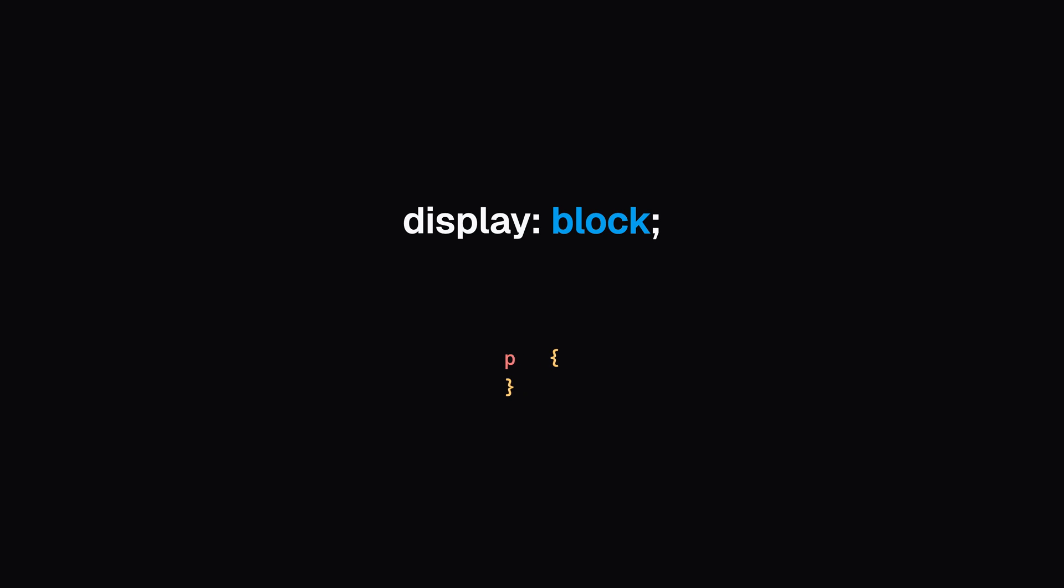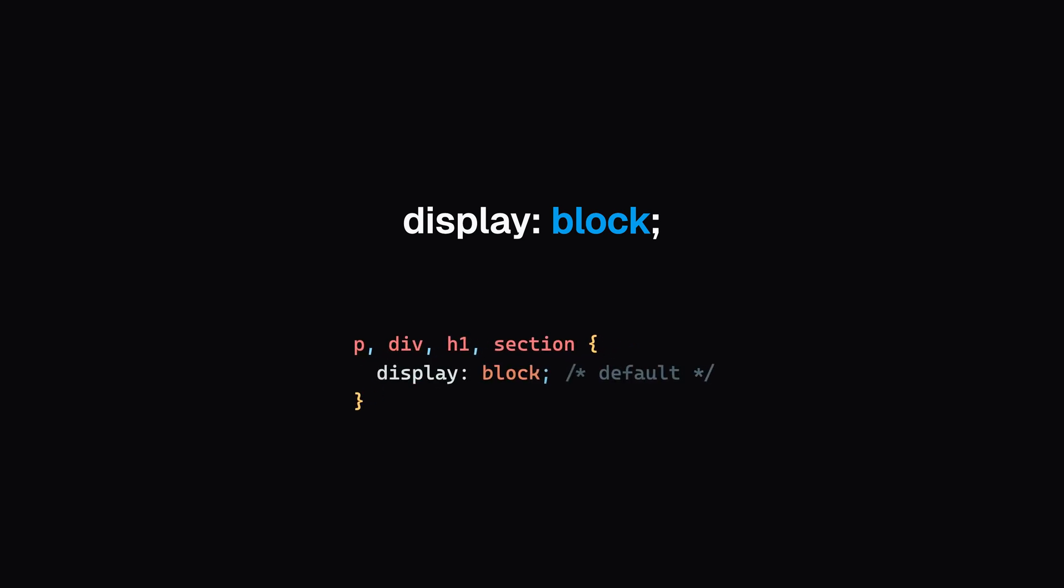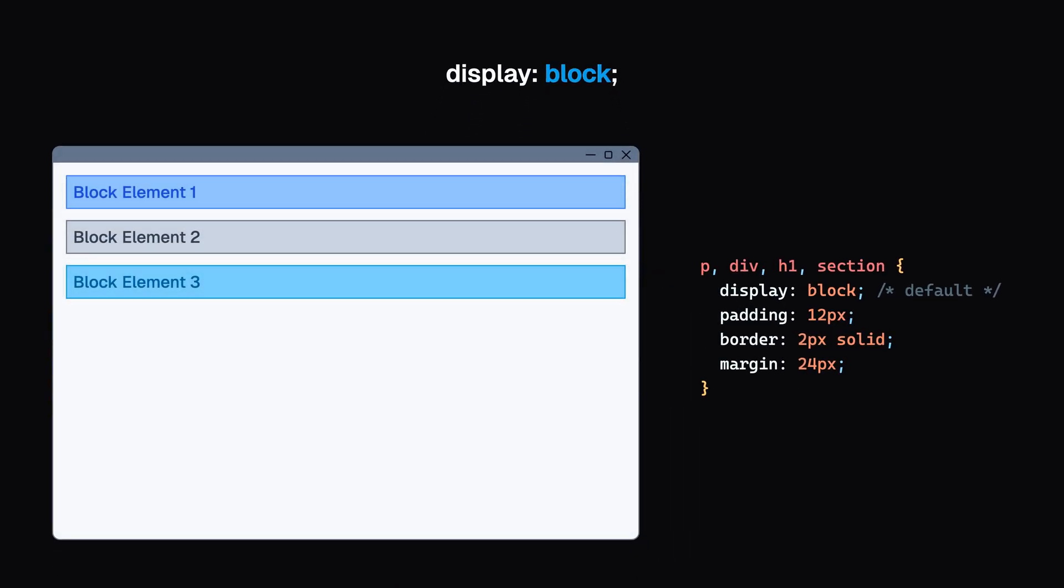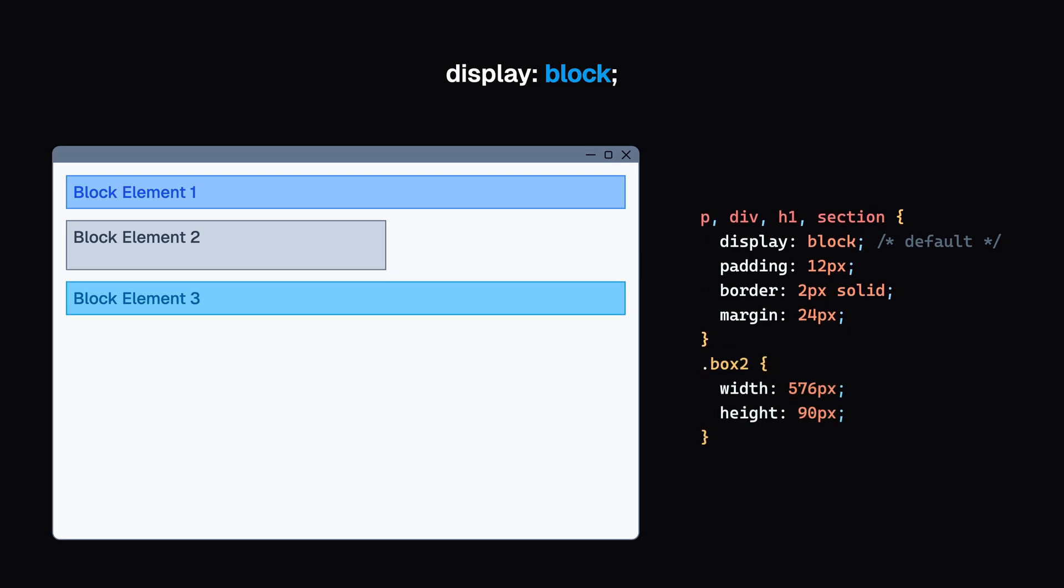Now that we know how boxes are sized, let's talk about how they behave with other boxes around them. This is controlled by the display property. Elements like paragraphs, divs, headings, and sections have display block by default. Block elements always start on a new line and take up the full width available, unless you specify otherwise.